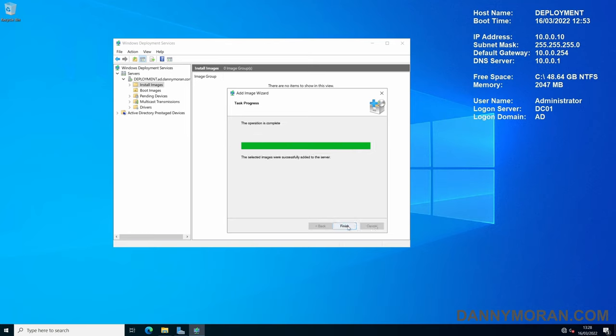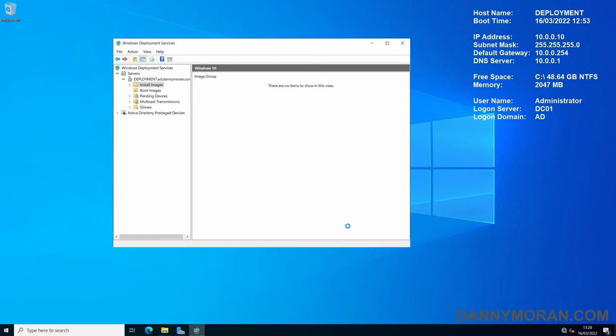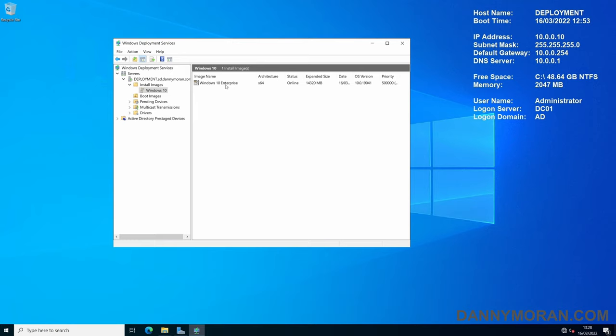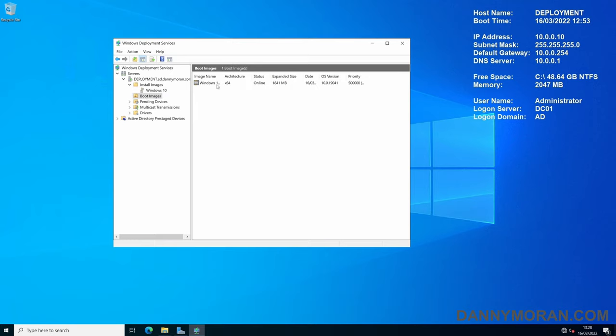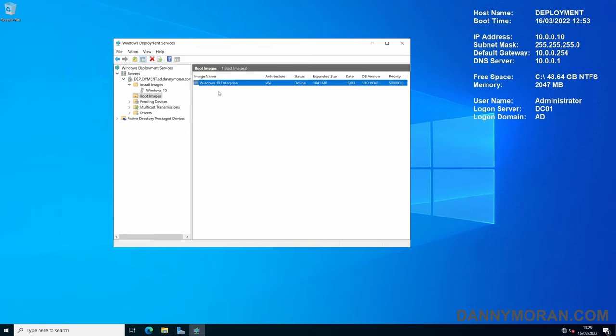Now that that's finished, I can press Finish. And you should have a Windows 10 folder, and within it have a Windows 10 installation media, and then in the Boot Images have the Windows 10 boot image. That's all we need to do on the server side.